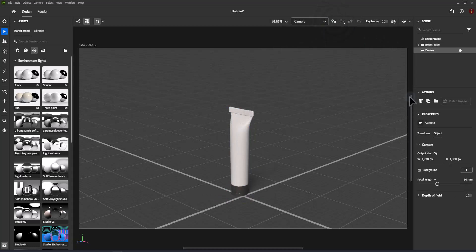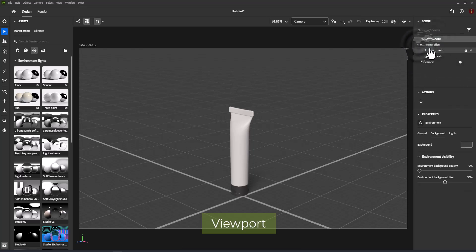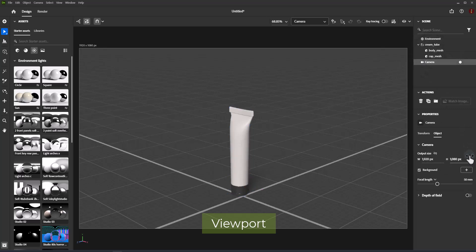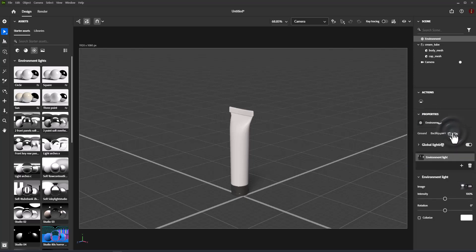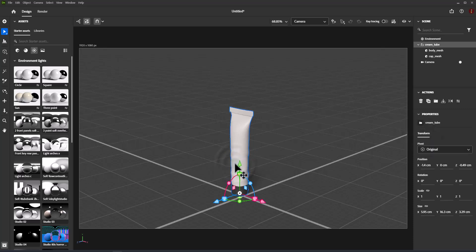The scene panel provides an overview of everything in your current scene. This includes models, the environment, cameras, and lights. The actions panel is contextual and displays actions for the current selection. The properties panel is contextual and displays properties for selected objects. This is where to manage deep control of scene content.